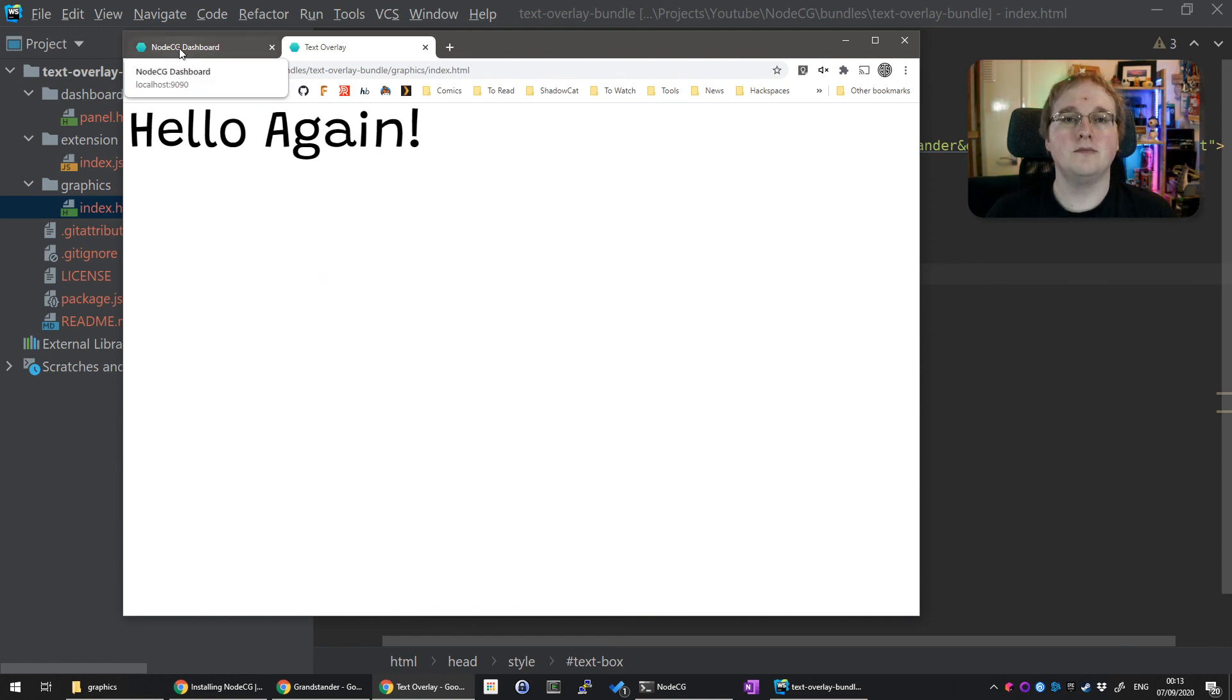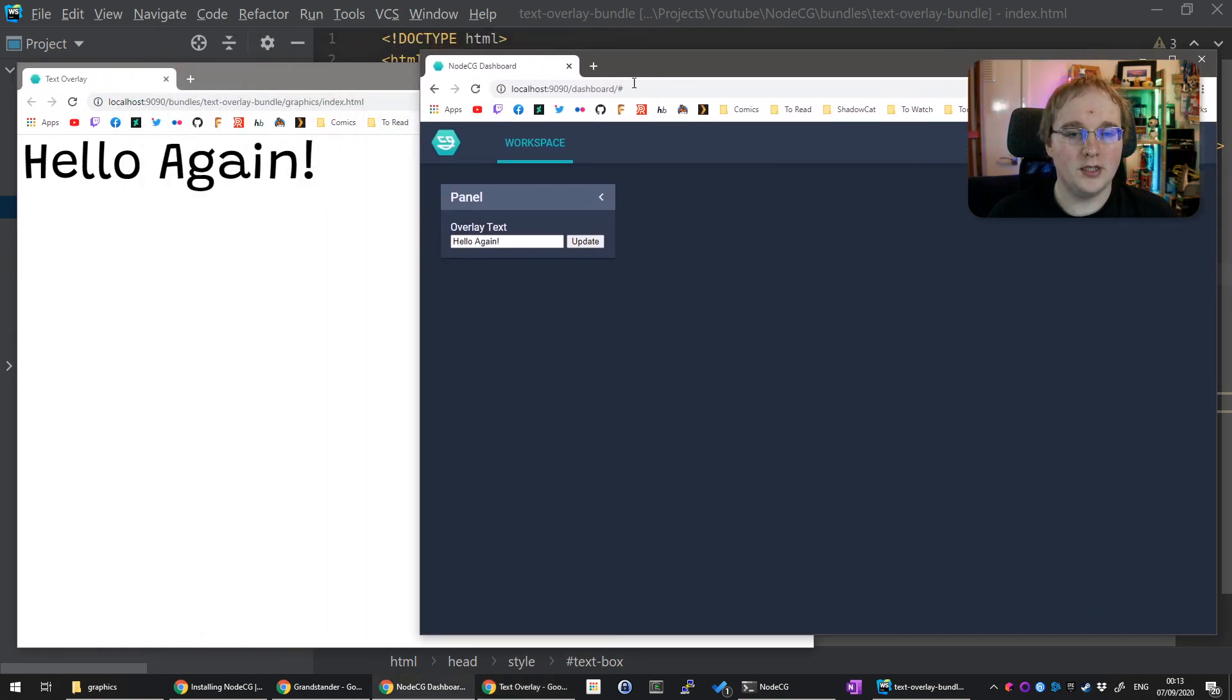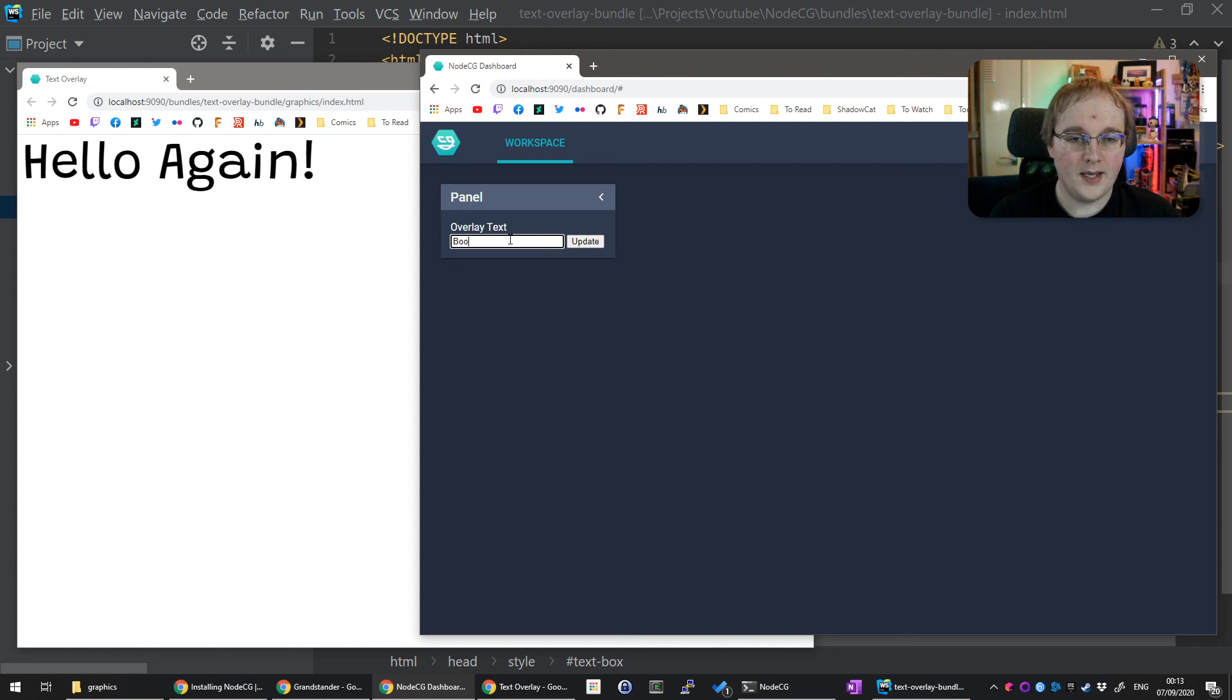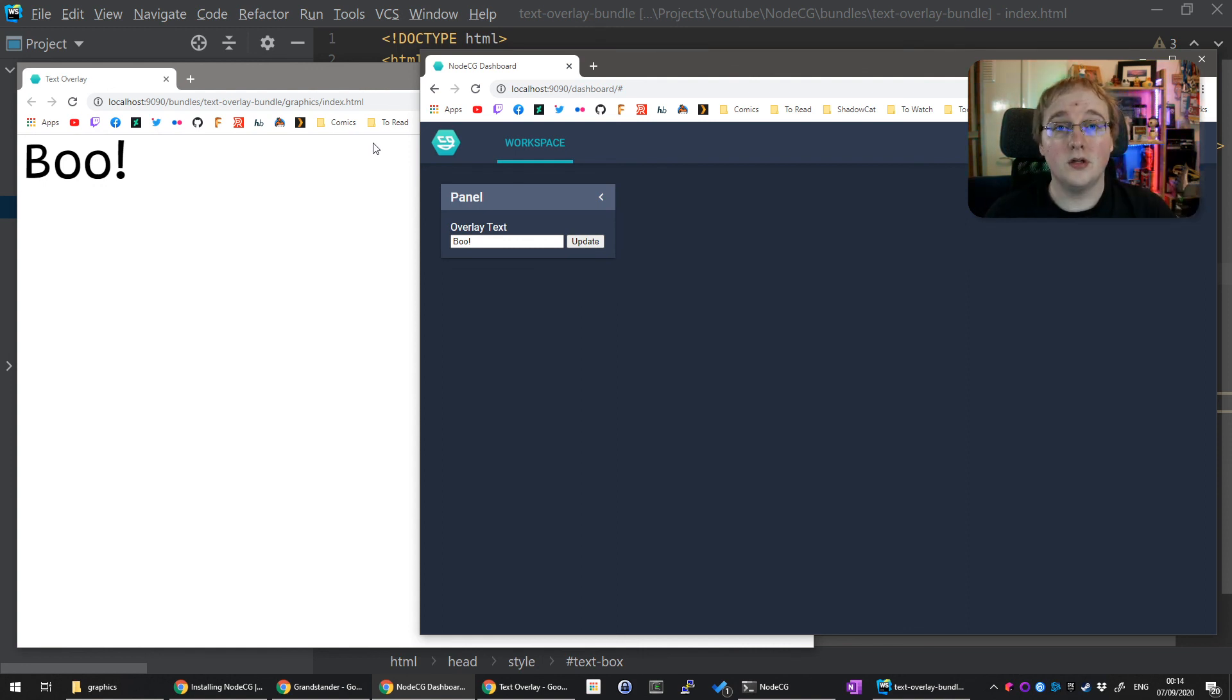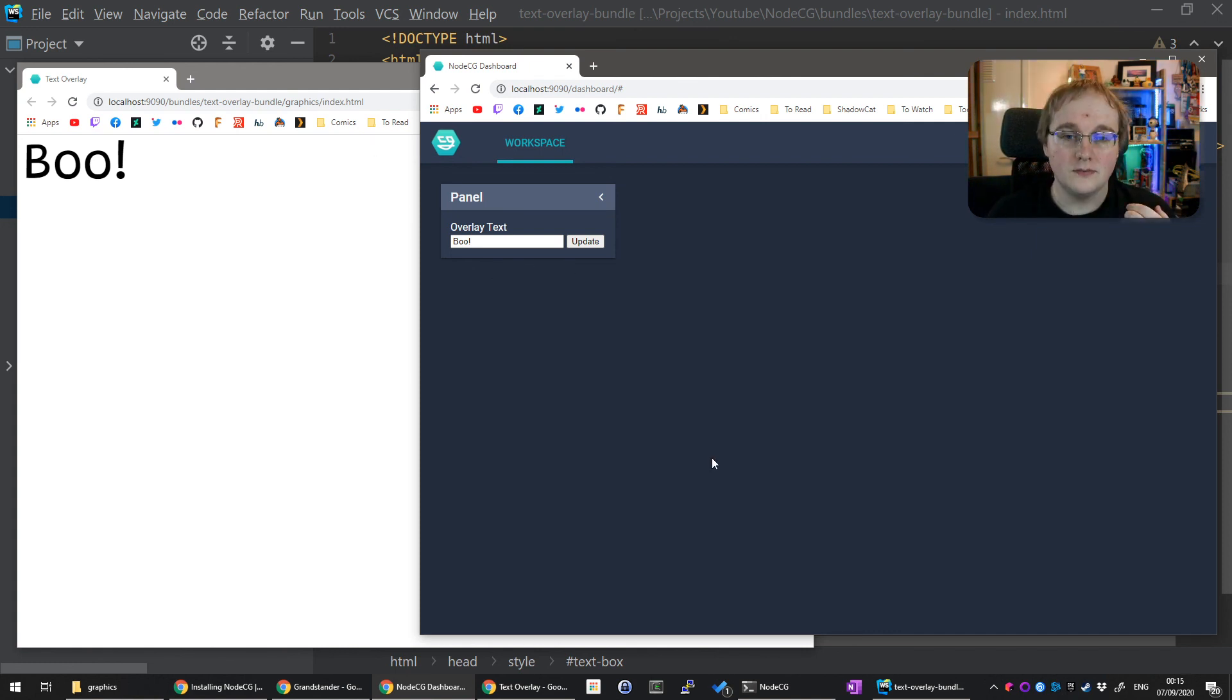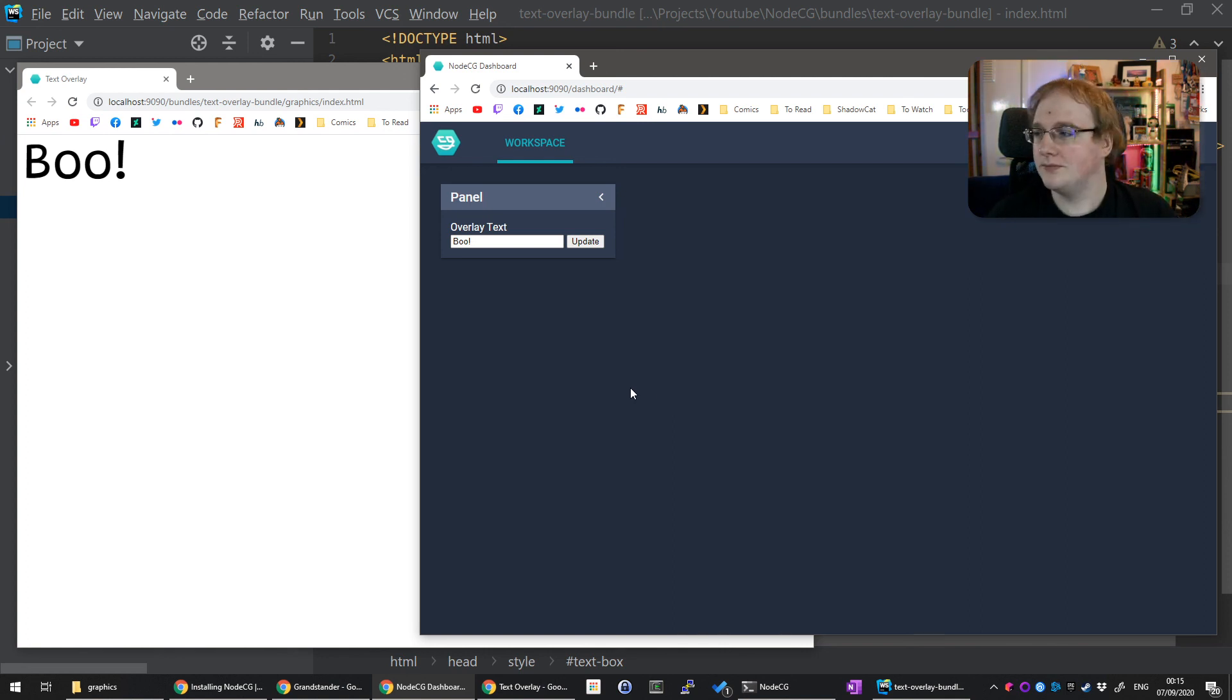And that's it. Now if I move this over there and put our dashboard over here, I can put anything in here and it will automatically update whenever we click update. You can now take your new graphic and put it into OBS as any other browser source, as you would from StreamElements or StreamLabs, and use it and modify it as you wish. Maybe you want a different color or bigger text or limit the size. Anything is possible.